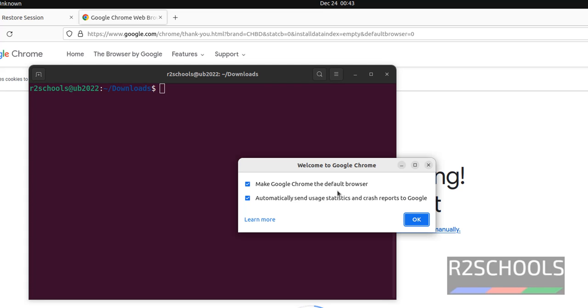For any applications, if you want to set Google Chrome as the default browser, then select this checkbox. Otherwise uncheck it. If you want to send usage statistics and crash reports to Google, then select this checkbox. Otherwise uncheck both and click on OK.